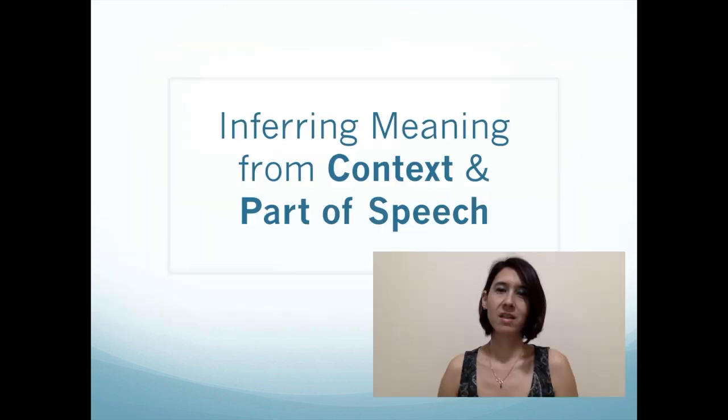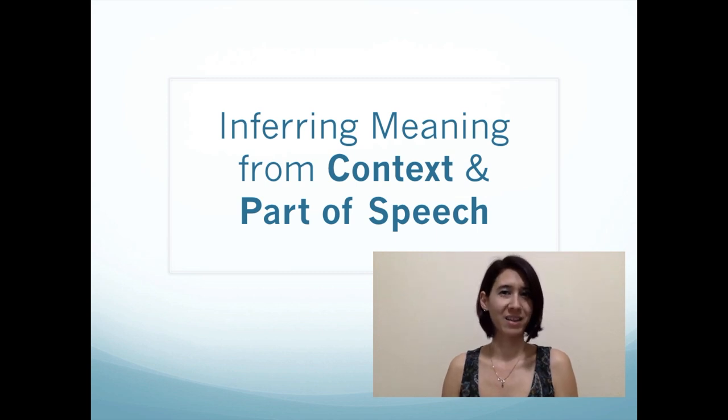Hi, I'm Jessica. Today we're going to work on inferring meaning from context and part of speech. So if you read something and you don't understand what you're reading, or there's a word that you don't know, you can use the context and also the word's part of speech to help you guess what it means. Today I'm going to teach you about the eight parts of speech and we're going to do some practice.